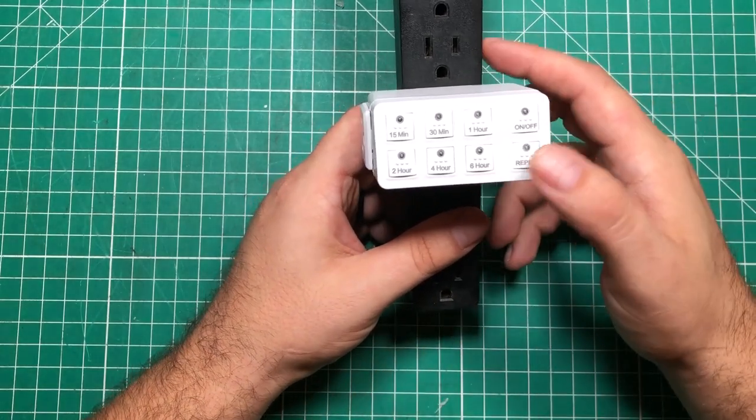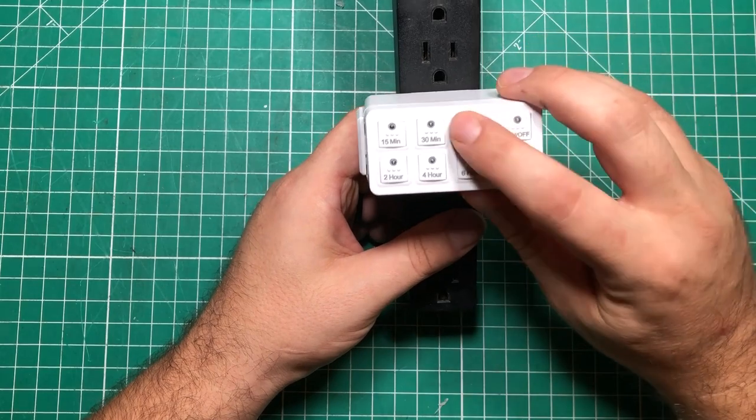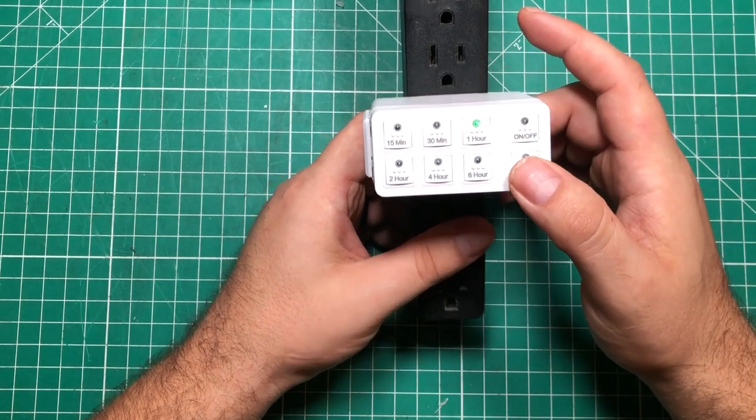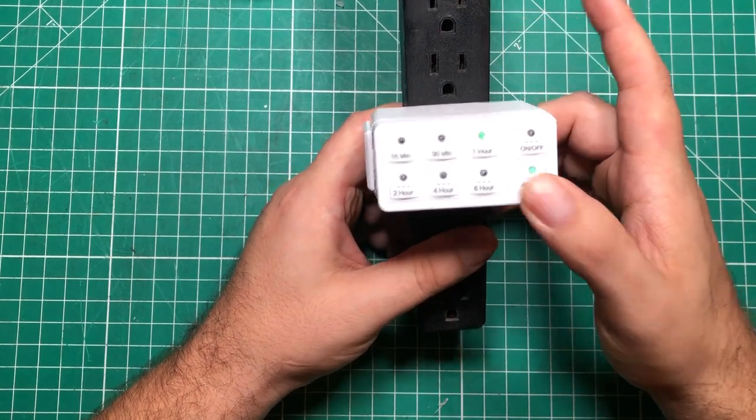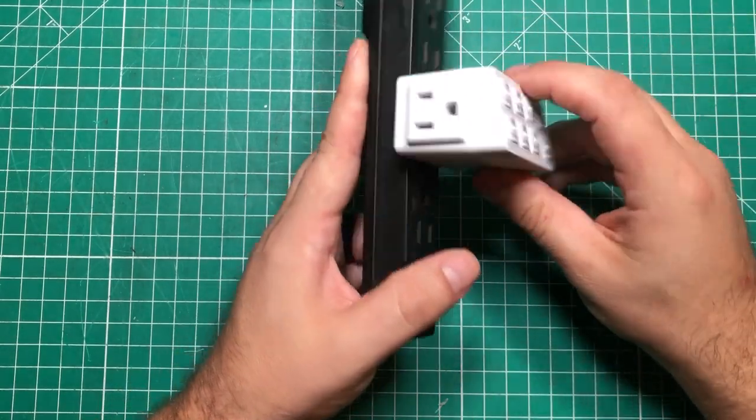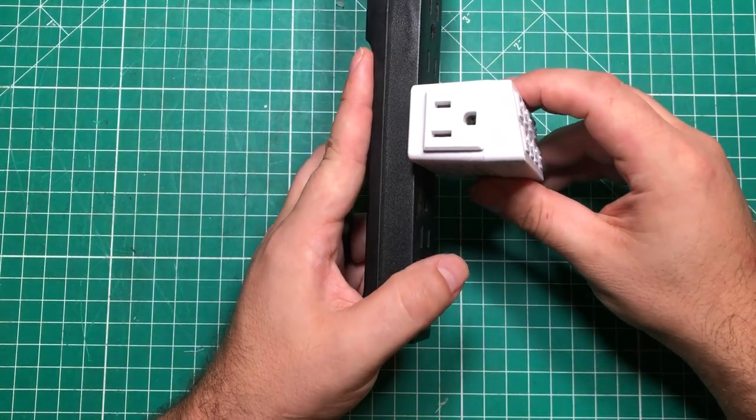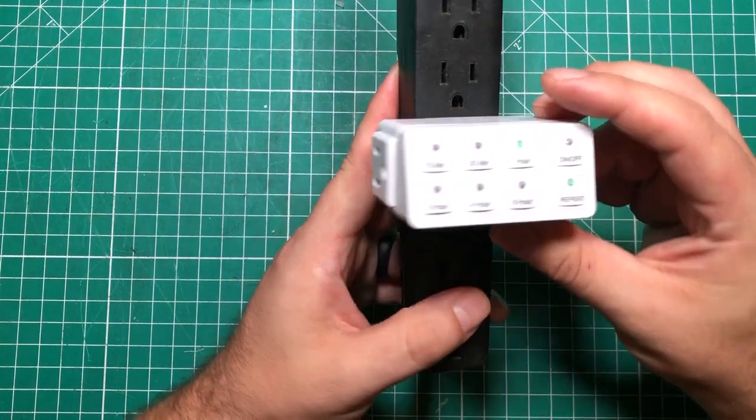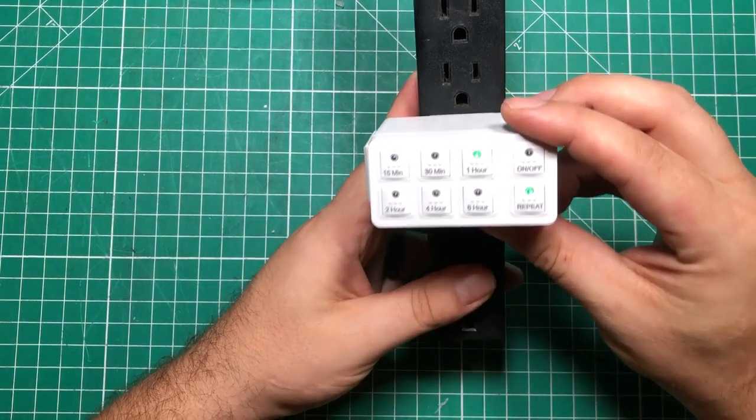You can hit a button to turn it off, you can also repeat if you're in the middle and want to reset that one hour timer. This thing is about 10 bucks and could save your life.